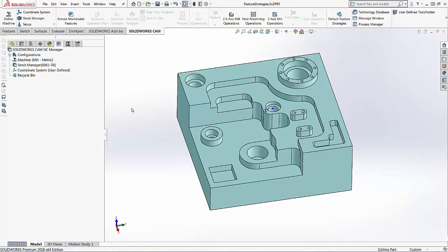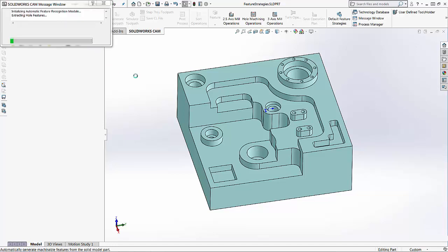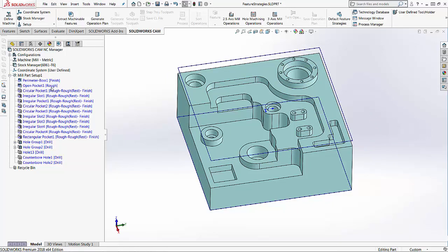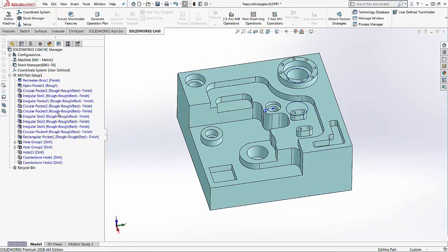If I use the feature recognition, I'm going to choose Extract Machinable Features. This is going to go through the part and find all of the machinable features. When it finds those features, it applies a machining strategy beside them in brackets.